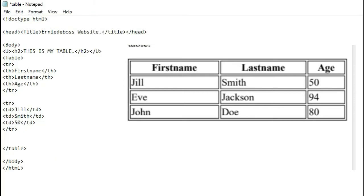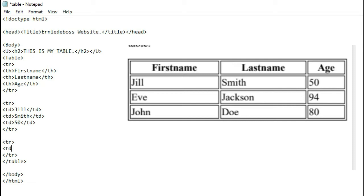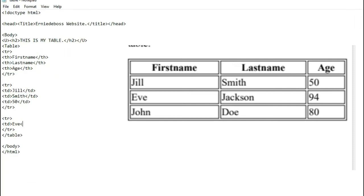We are done with the second row. Press enter, go to the next row, and close the row. This will still use td tags since it's table body data. The first name is 'Eve' — close the tag. Any mistake — even one mistake — will destroy the whole thing, so make sure you do it carefully.